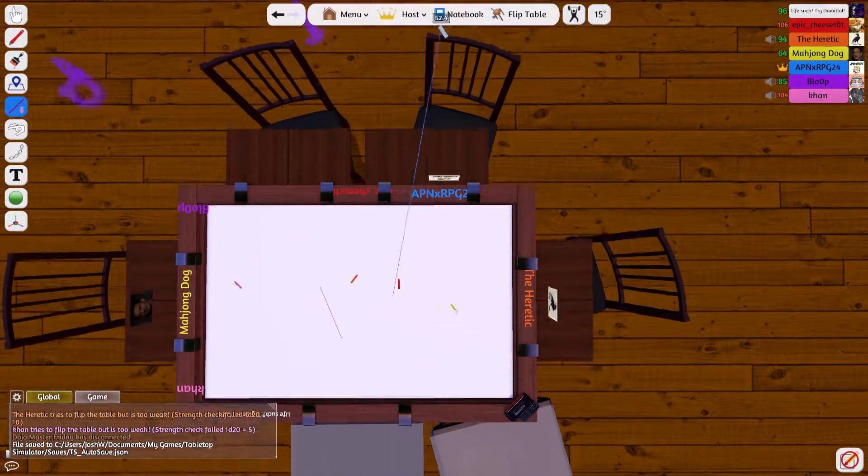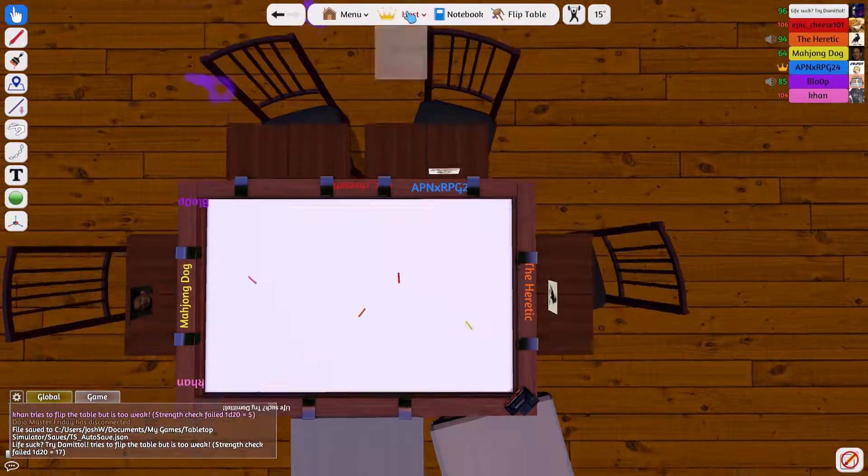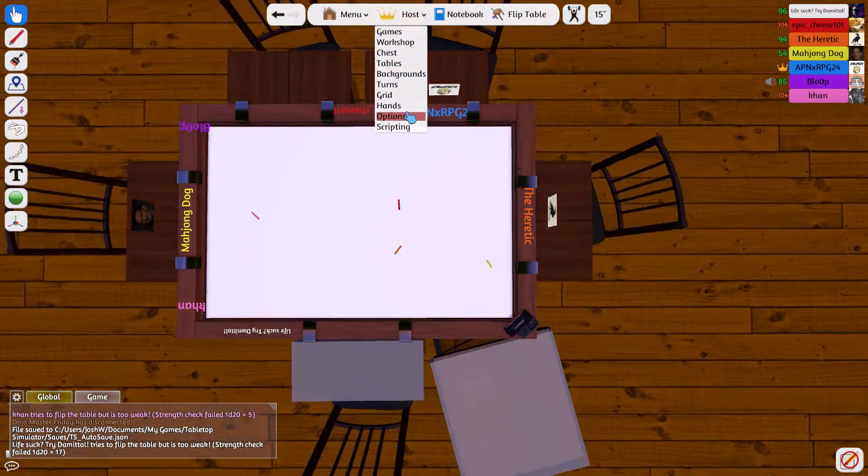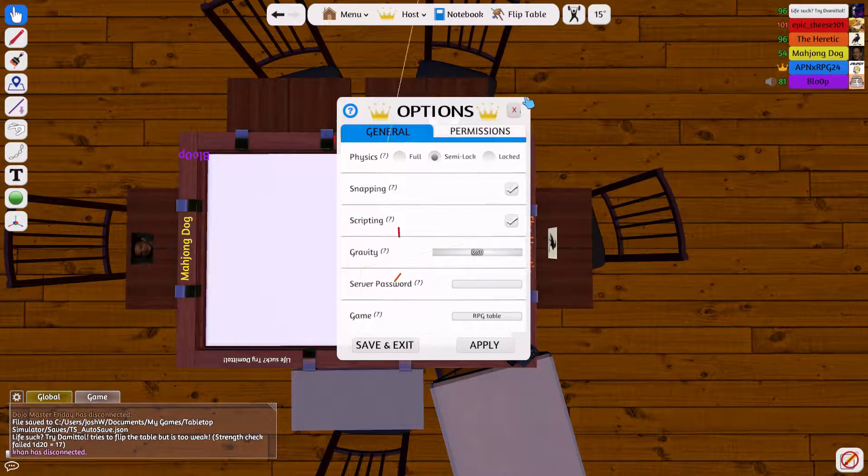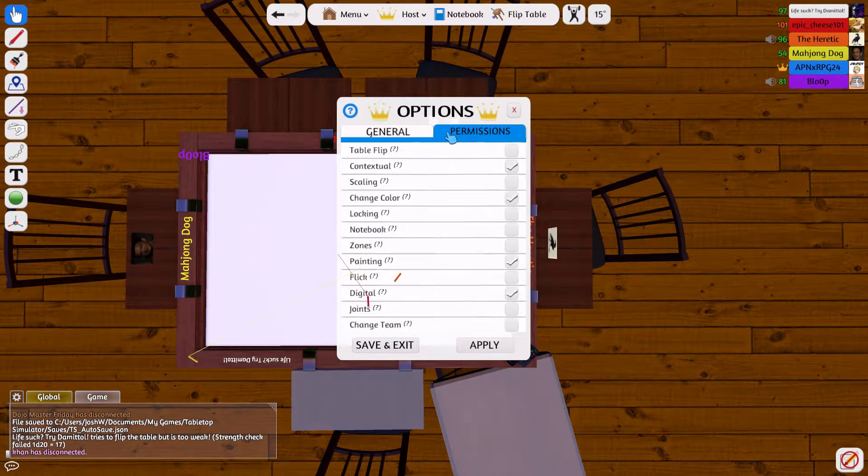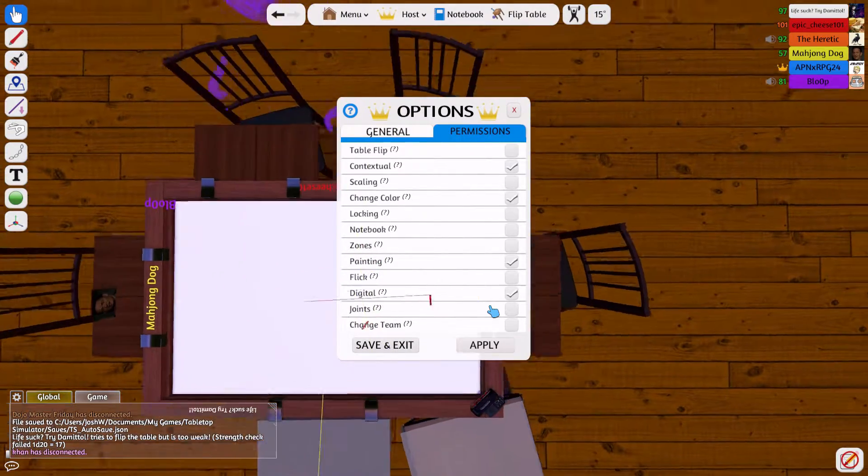Damn it, I failed my strength check. You have to give it to me. Fuck, dude.